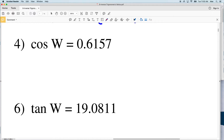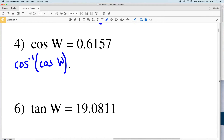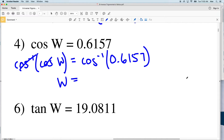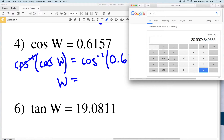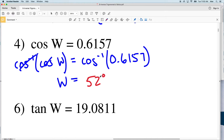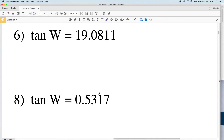For number four, with cosine of angle W, I take the inverse cosine of both sides to isolate W. So W equals the inverse cosine of 0.6157. The inverse cosine of 0.6157 equals 51.99, which we round to 52 degrees.